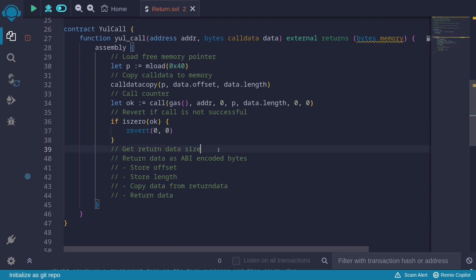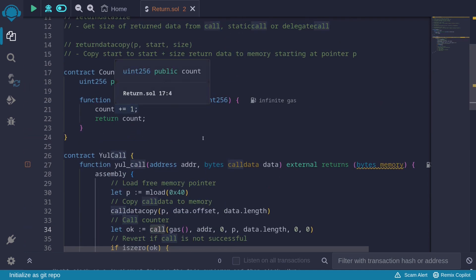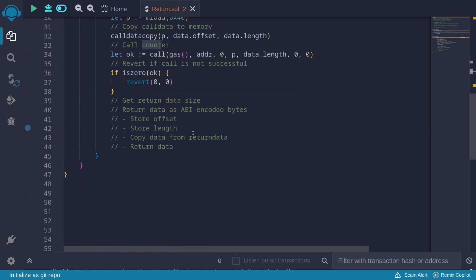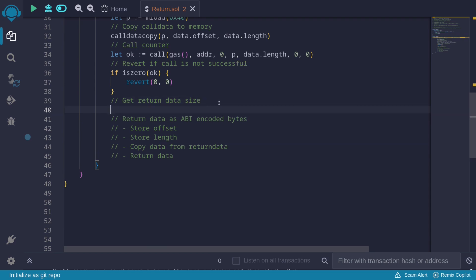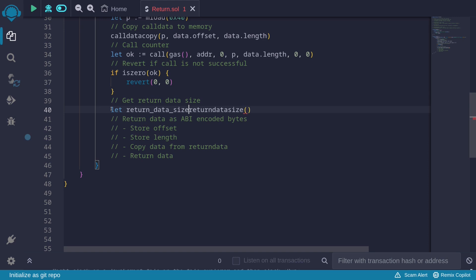The next task is to get the return data size. After the call to the counter contract's inc function, it returns the current count encoded in the return data. We get the size by calling returndatasize() and assigning it: let returnDataSize := returndatasize().